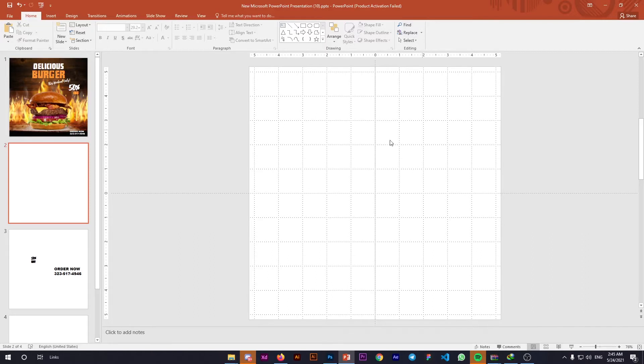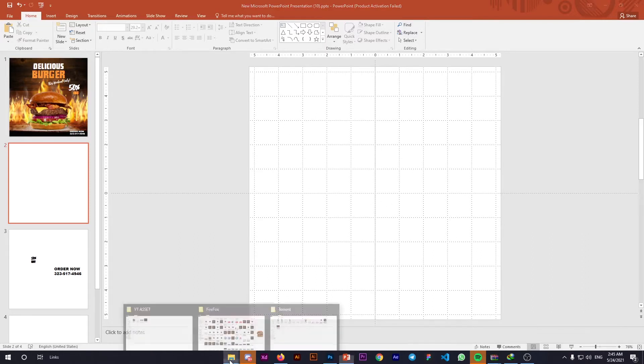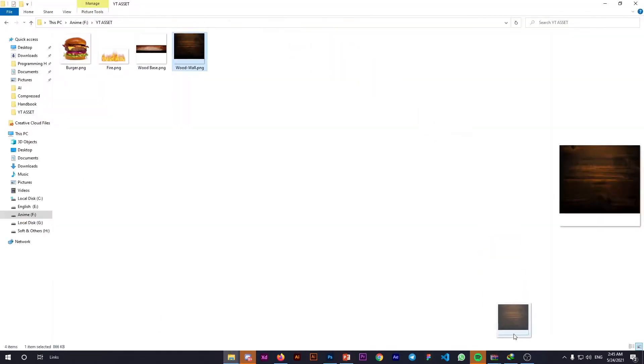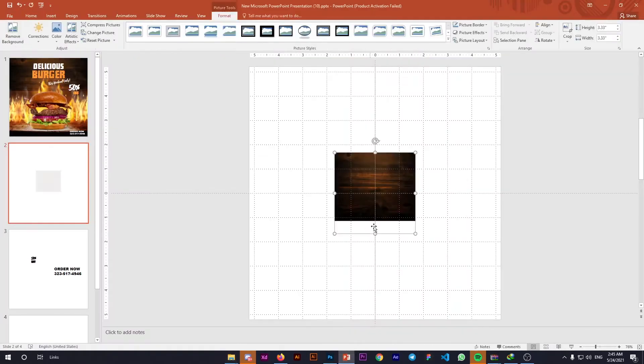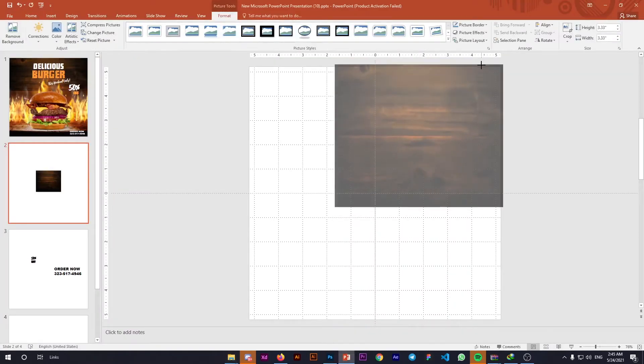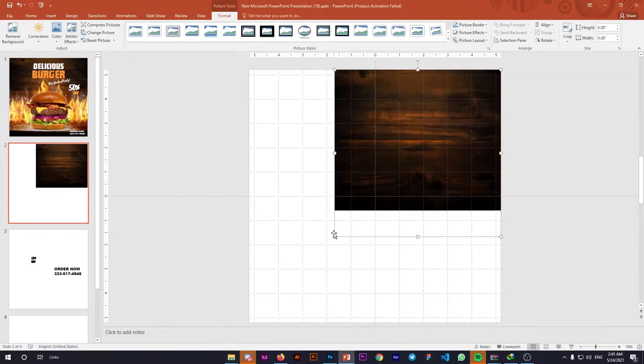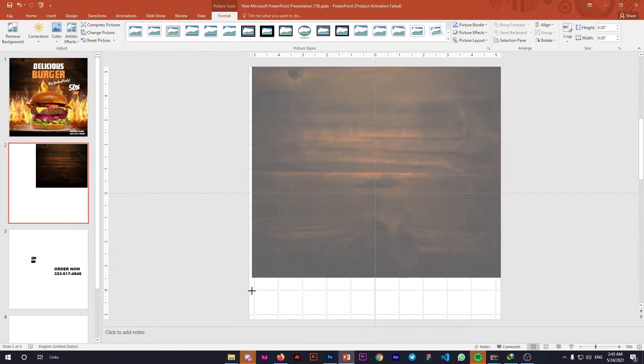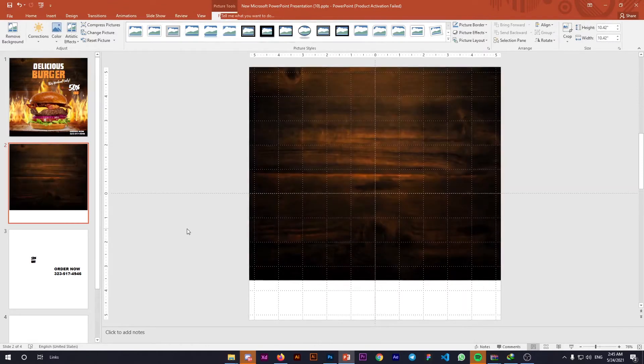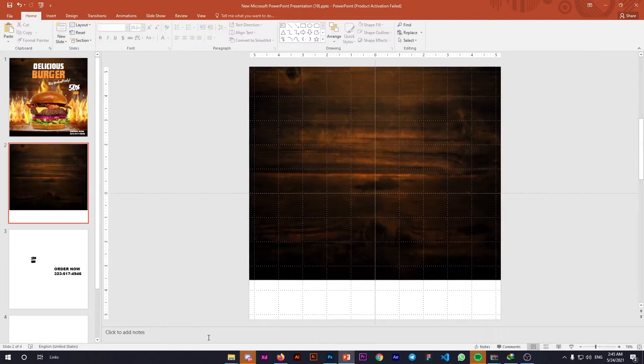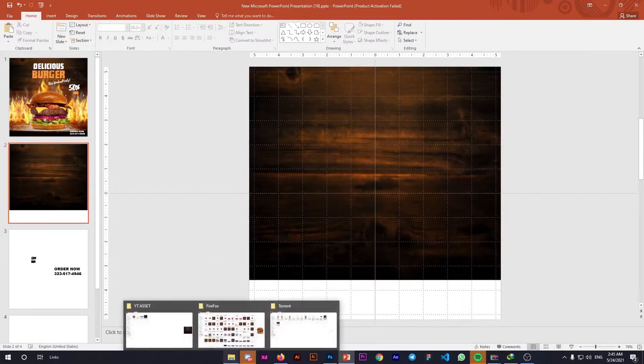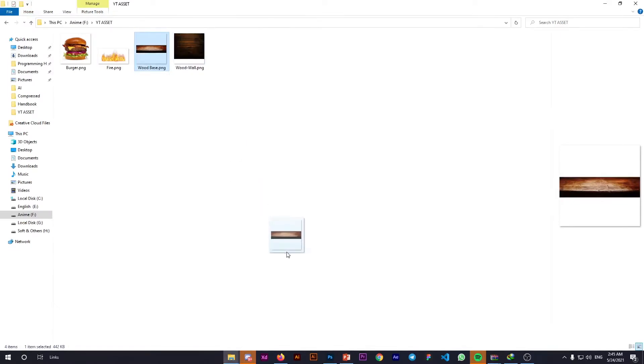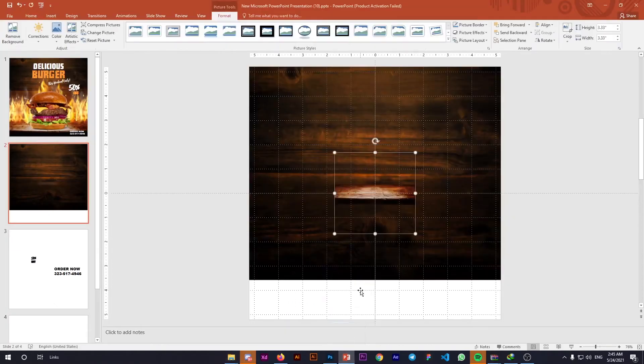First, add the background wooden texture. Take it and add it here, then resize it according to the canvas. Done.